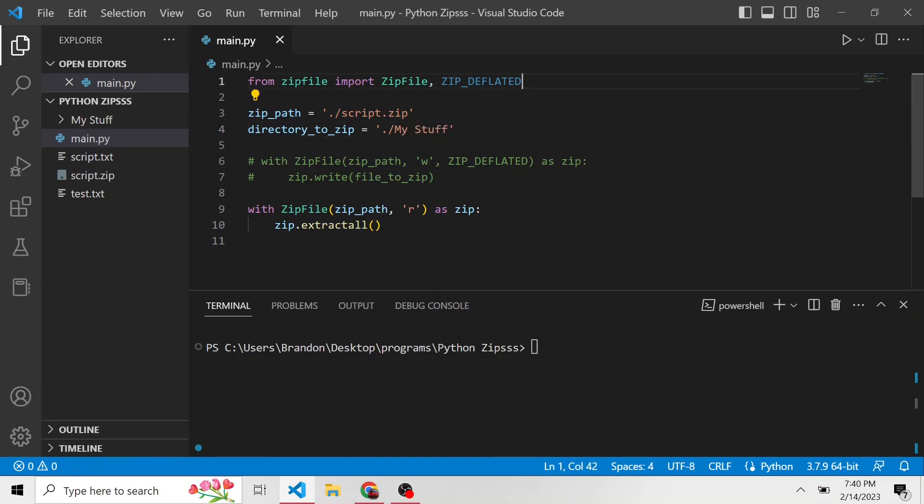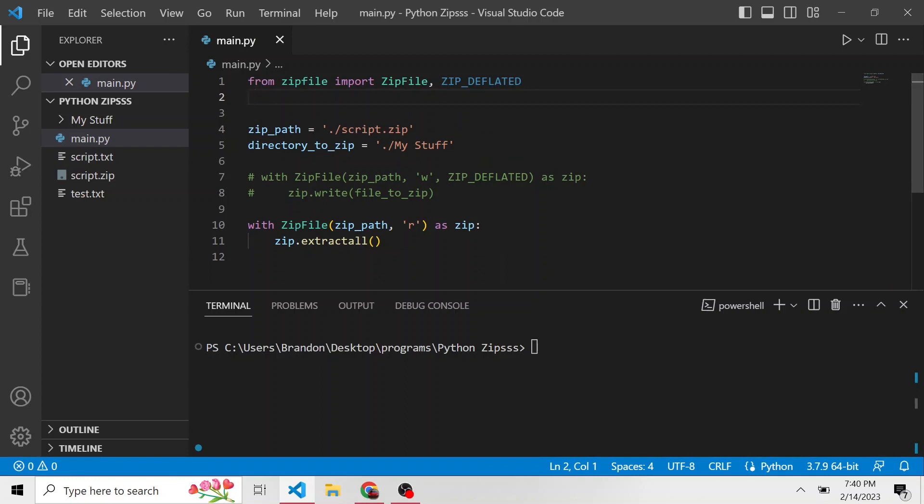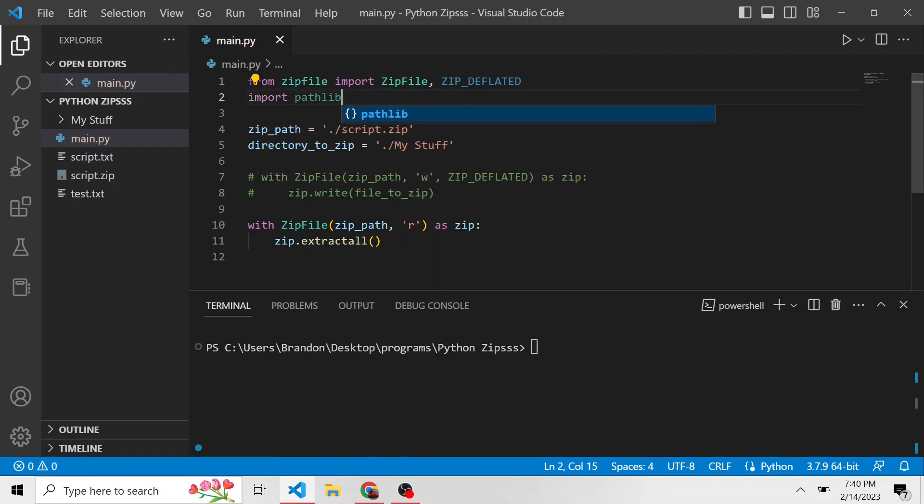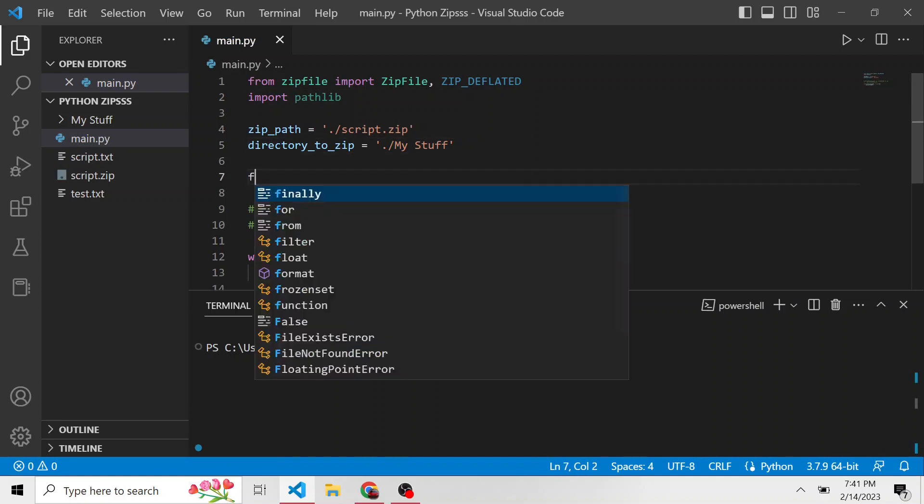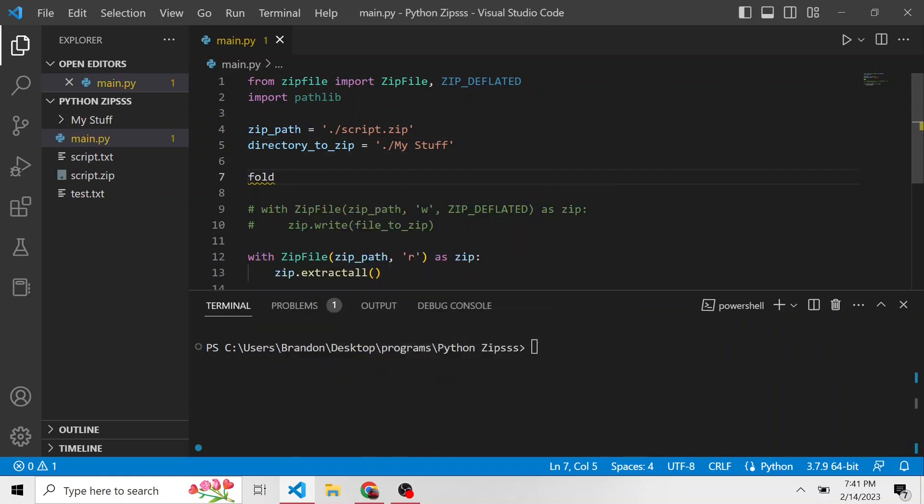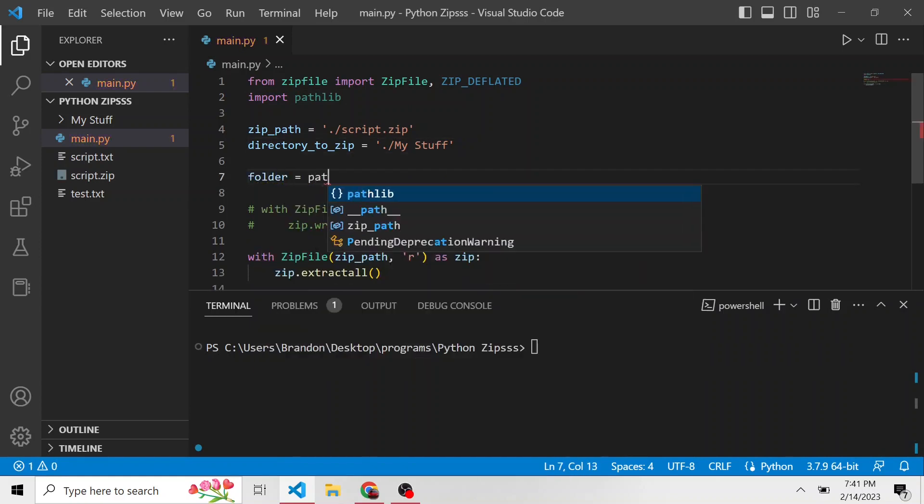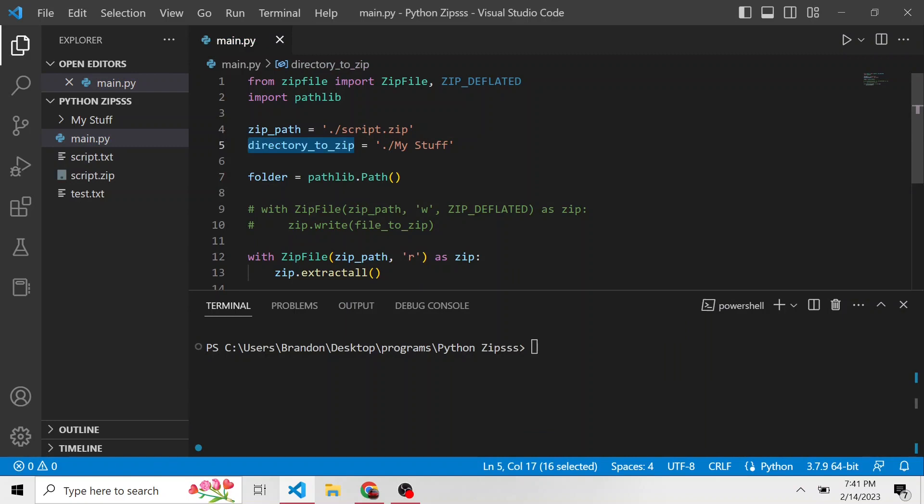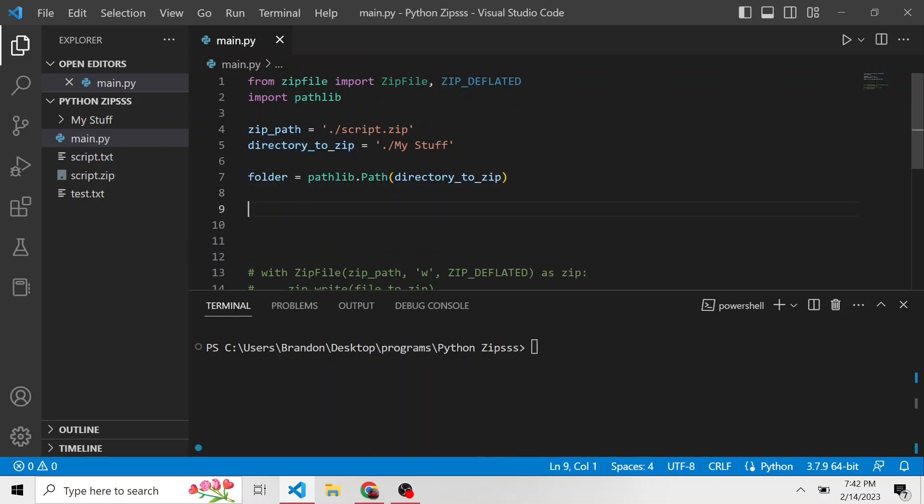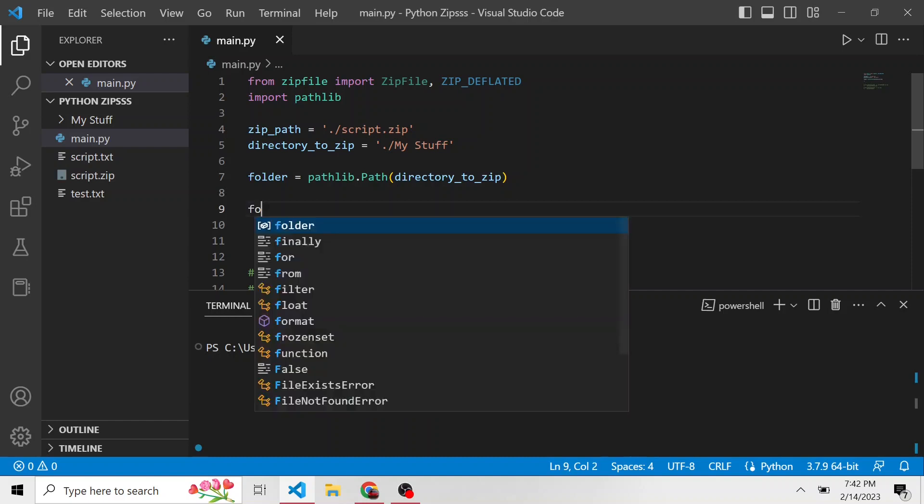And then what we can do is use another module called pathlib. So import pathlib or path library. And then down below, let's go ahead and create a variable called folder, which is equal to pathlib.path. And what we can pass into the constructor here is the directory to the file we want to zip stuff in. So I'll pass this directory to zip into the constructor. So what this now allows us to do is list out everything in this directory with a for loop.